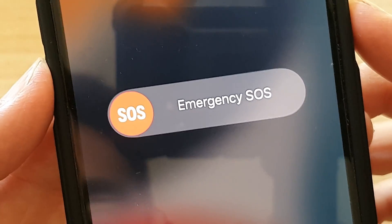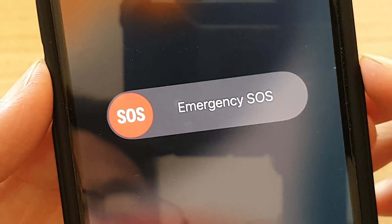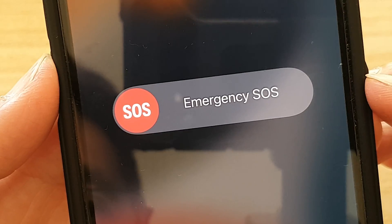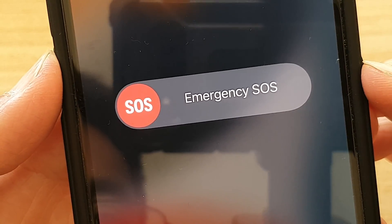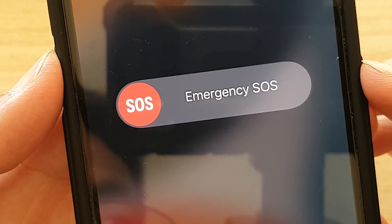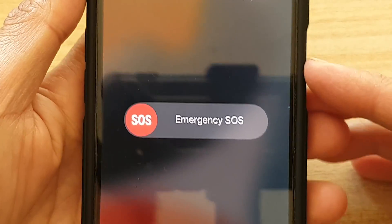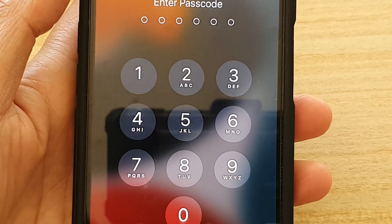Hey guys, in this video we're going to take a look at how you can set up and activate emergency SOS on the iPhone running iOS 15.